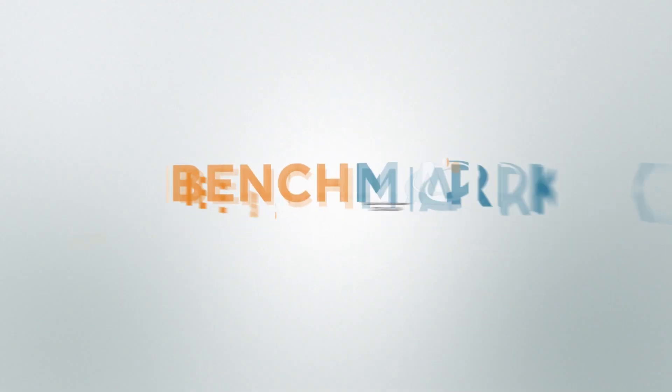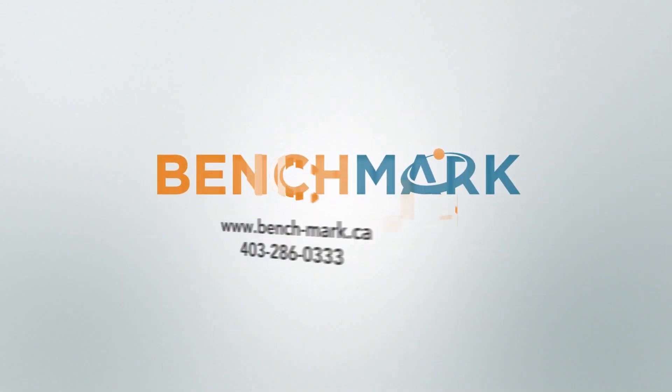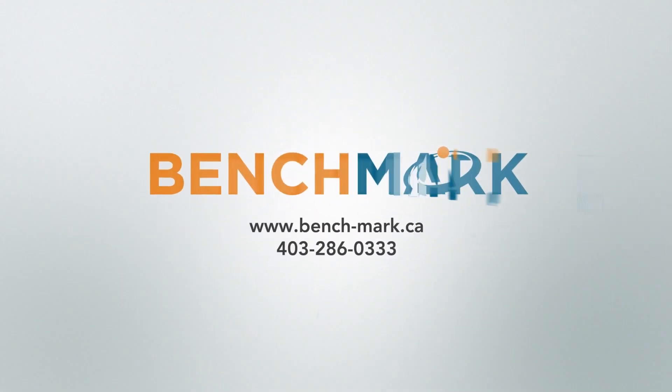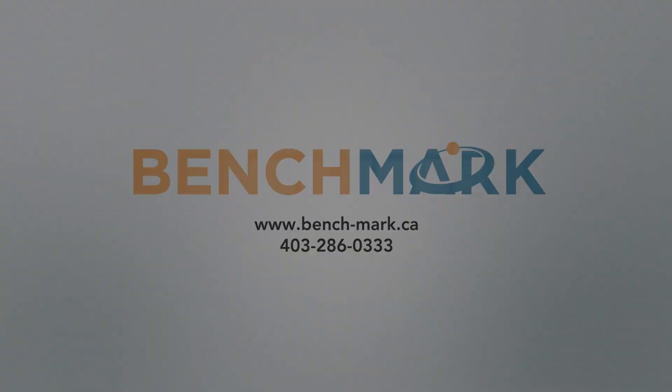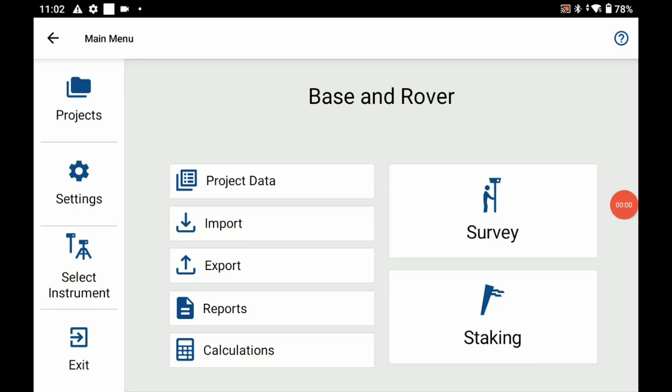Hi, this is Nolan from Benchmark and in today's video I'm going to be showing you how to set up a GNSS base in Microsurvey's Field Genius for Android.